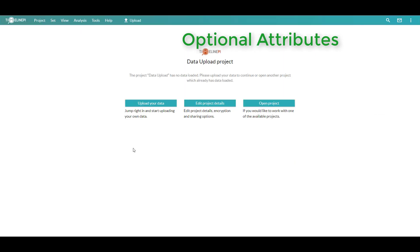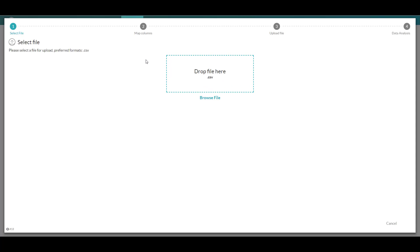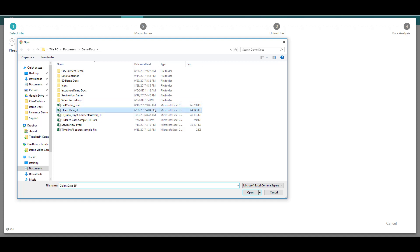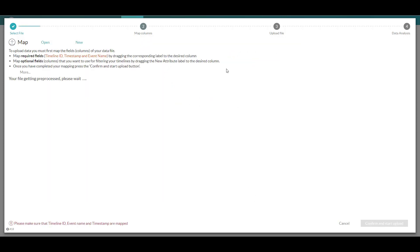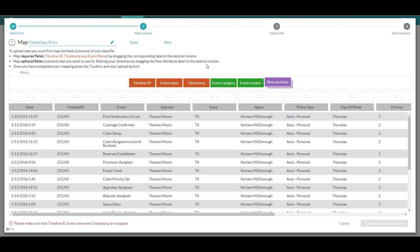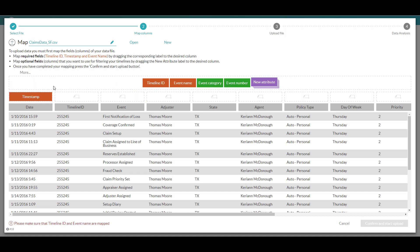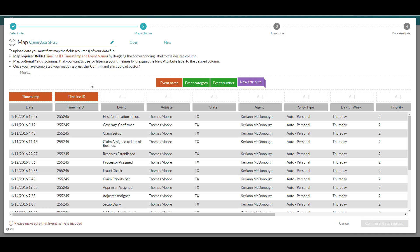The simplest way to begin uploading data in Timeline PI is by selecting the upload your data or upload button on the project screen. Once I've clicked that, I can browse out to a file that has my events-related data for the process I'm looking to track and monitor. For this example we'll bring in data related to an insurance claims process. I'll start by mapping the three required fields: the first being the timestamp field, which I'll map to date — this is all done in a drag-and-drop fashion. Next we'll map our timeline ID, the unique identifier signifying what we're tracking, which in this example would be a claim number or claim ID.